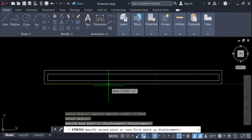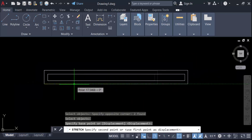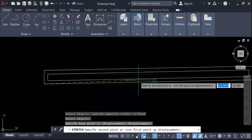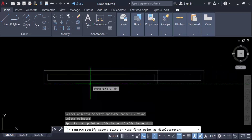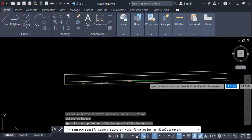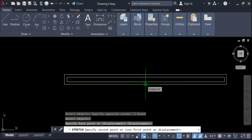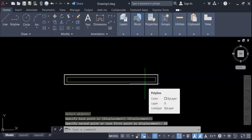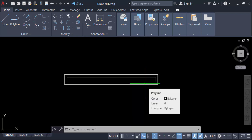Now you can stretch these objects, or you can individually select or type the size of the stretch distance and press Enter. In this way you can solve your Stretch command problem. The Stretch command is now working properly in your AutoCAD drawing. I hope you enjoyed this video — thanks for watching and don't forget to subscribe to my channel.